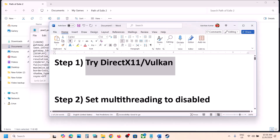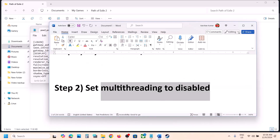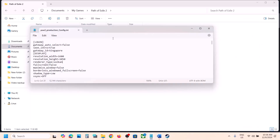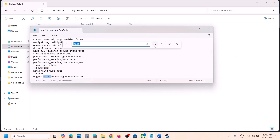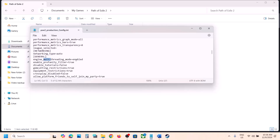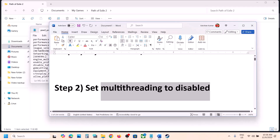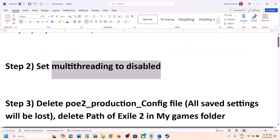If that does not work, you can set multi-threading to disabled. In the same config file, search for engine_multi_threading_mode_enabled. If this is enabled, just type in disable, then go to File, click on Save, launch the game and check. You can also do these things in the game's graphics settings if you are able to launch the game.